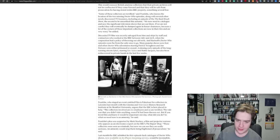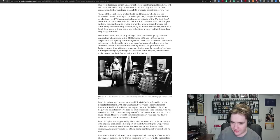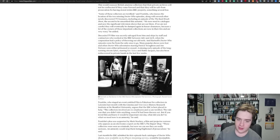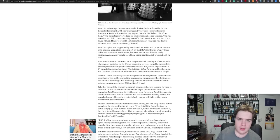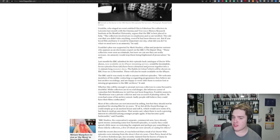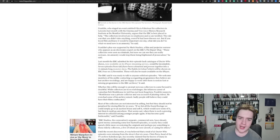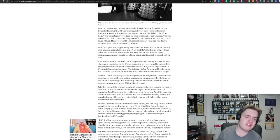Discarded TV film was secretly salvaged from bins and skips by staff and contractors who worked at the BBC between 1967 and 1978, when the corporation had a policy of throwing out old reels. Many popular shows were lost, and other Doctor Who adventures starring Patrick Troughton and Jon Pertwee were either jettisoned or erased. Franklin argues that the BBC is best place to help. The rule was that you didn't take anything, even if it had been thrown out, but if you loved film and it would be important one day, what did you do? So what we need now is an amnesty, he said.